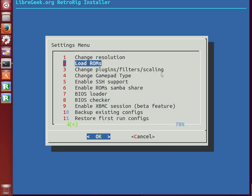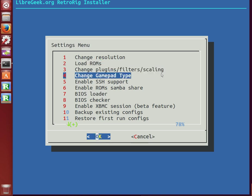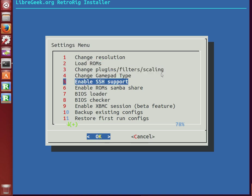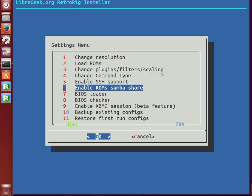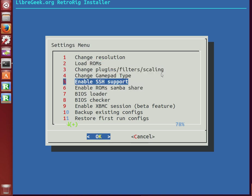You can load ROMs through here, but generally it's much easier to do it either through Samba Shares or SSH or just through the GUI if you have a mouse and keyboard. There is SSH support, which you can choose any port you want. Once you go through it, it'll ask you for the port number.